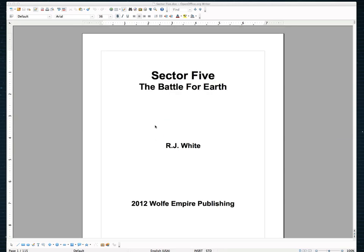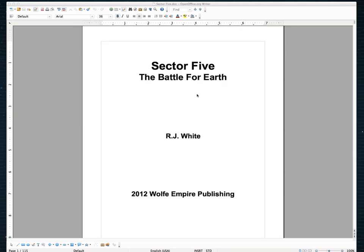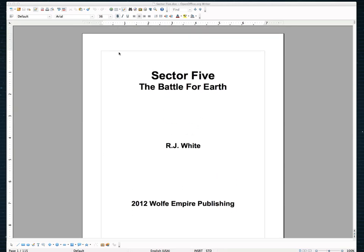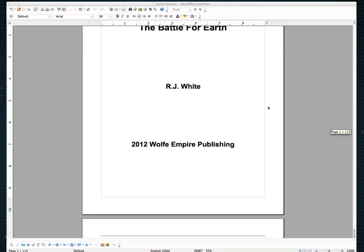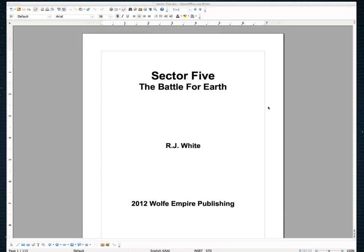As you can see to start with, the page size is a standard 8.5x11 paper size. Now, when we print books, we typically want to go to a smaller size. I typically go about a 6x9 book is pretty standard for what I do.